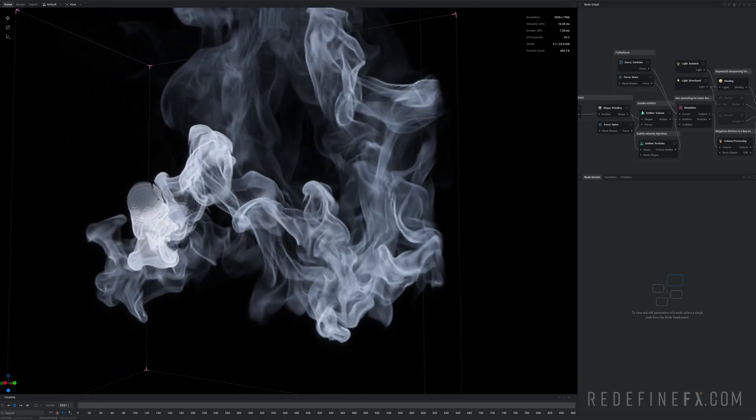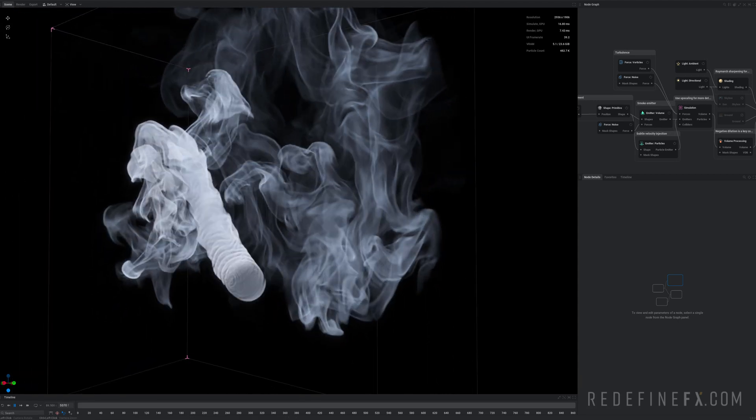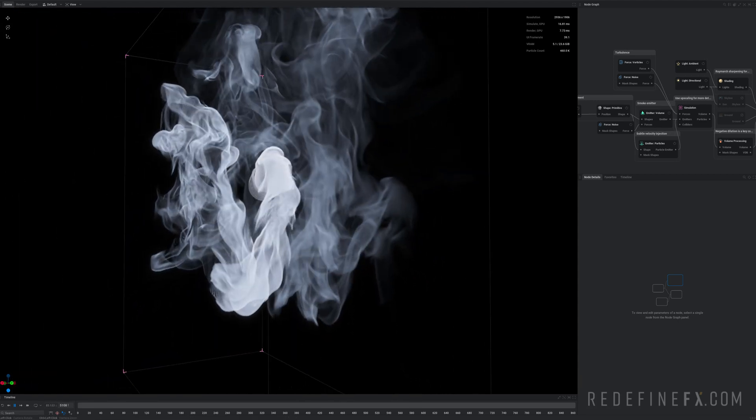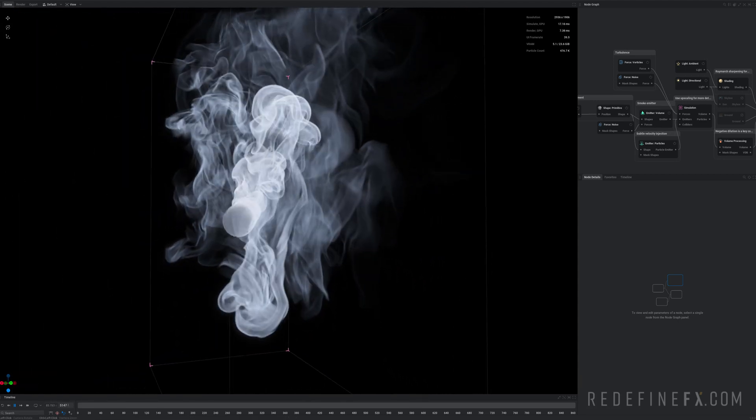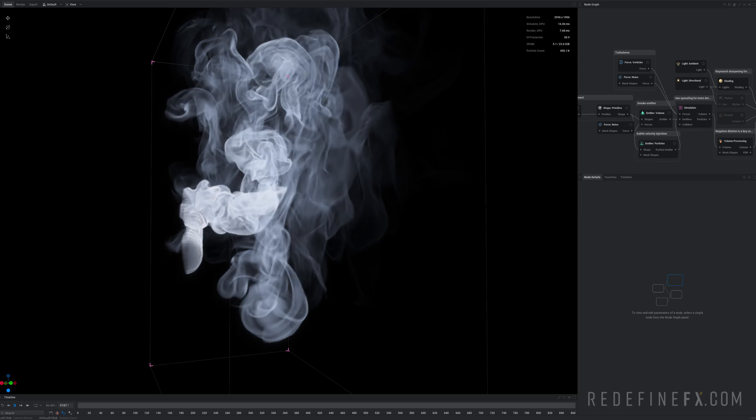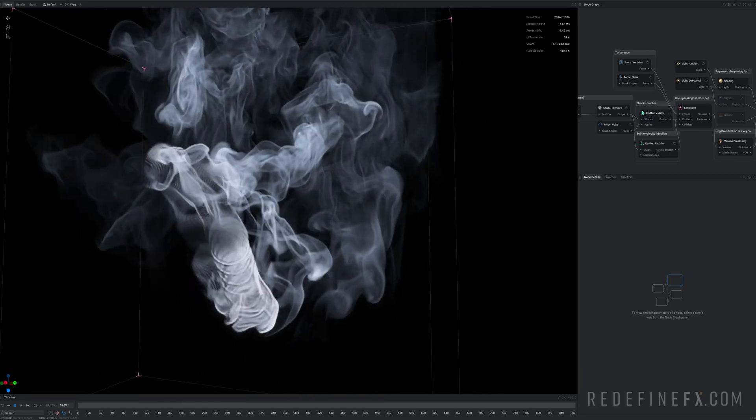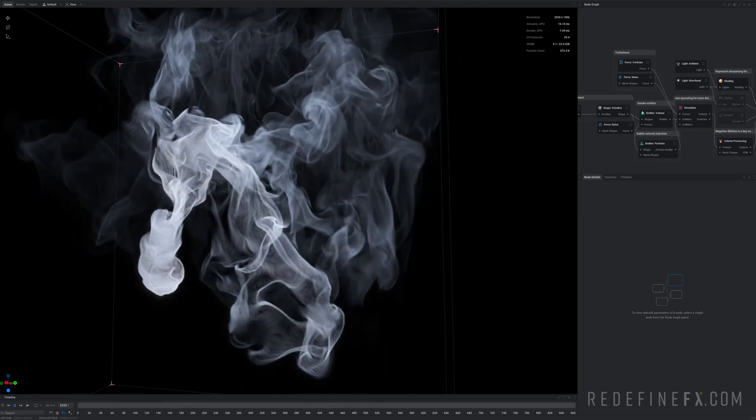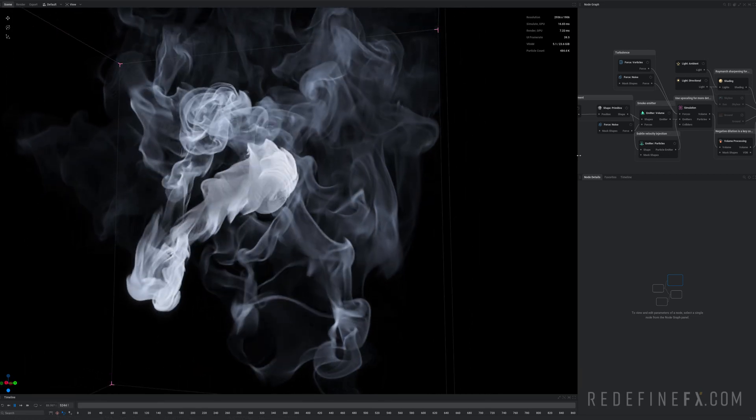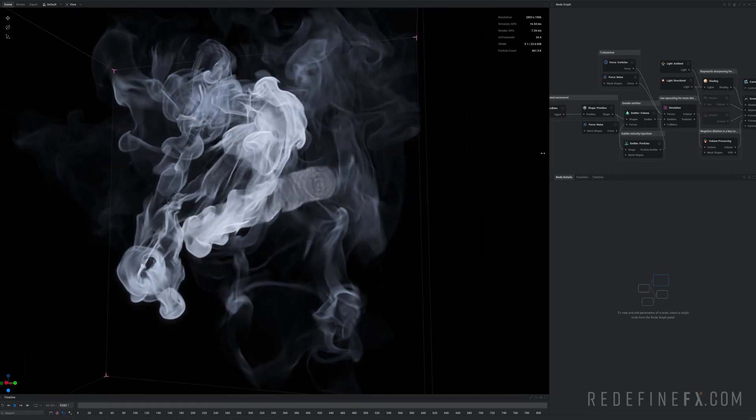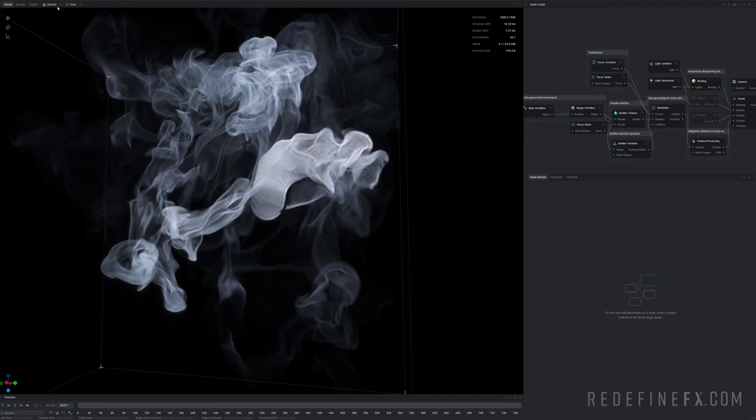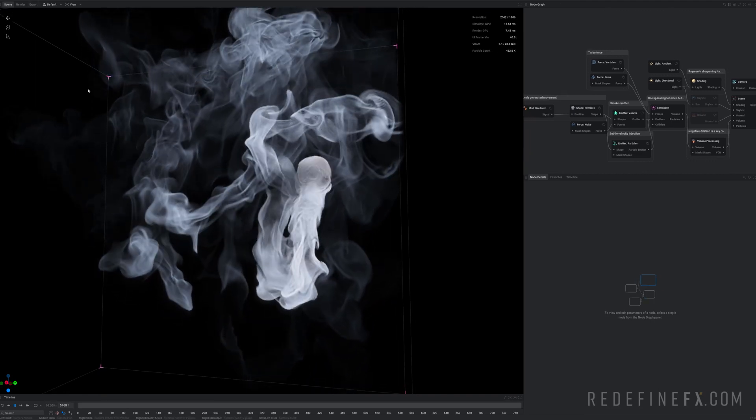How's it going everybody? Jesse Patella here with RedefineFX and I just installed Embergen 1.0. These will be my very first impressions. I'm gonna give you a quick walkthrough of the software, go over some of the presets.